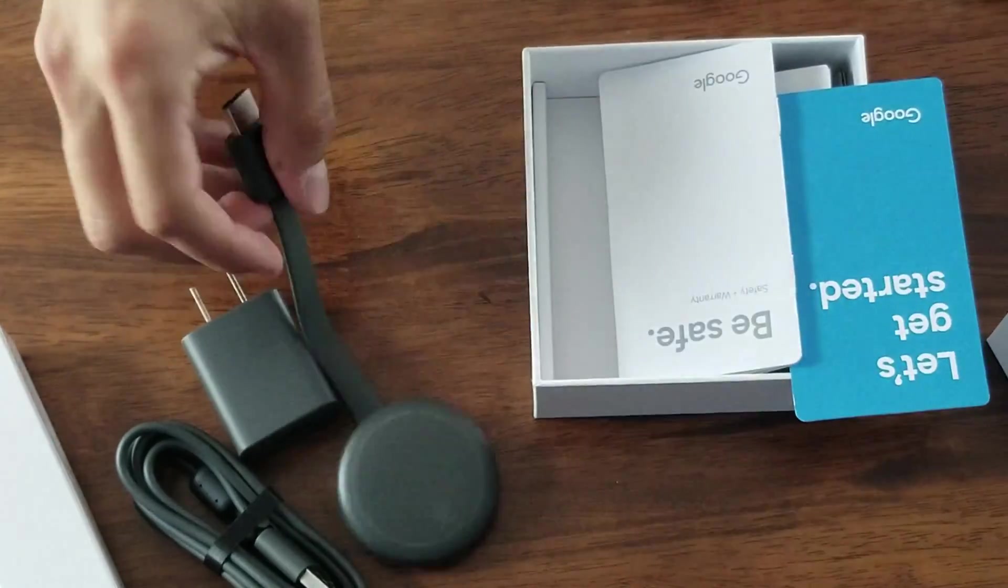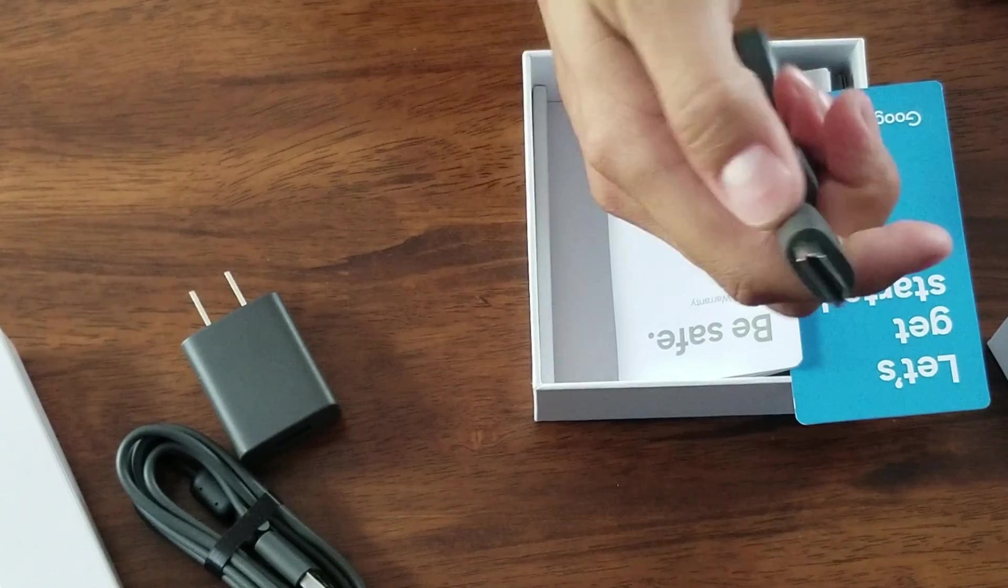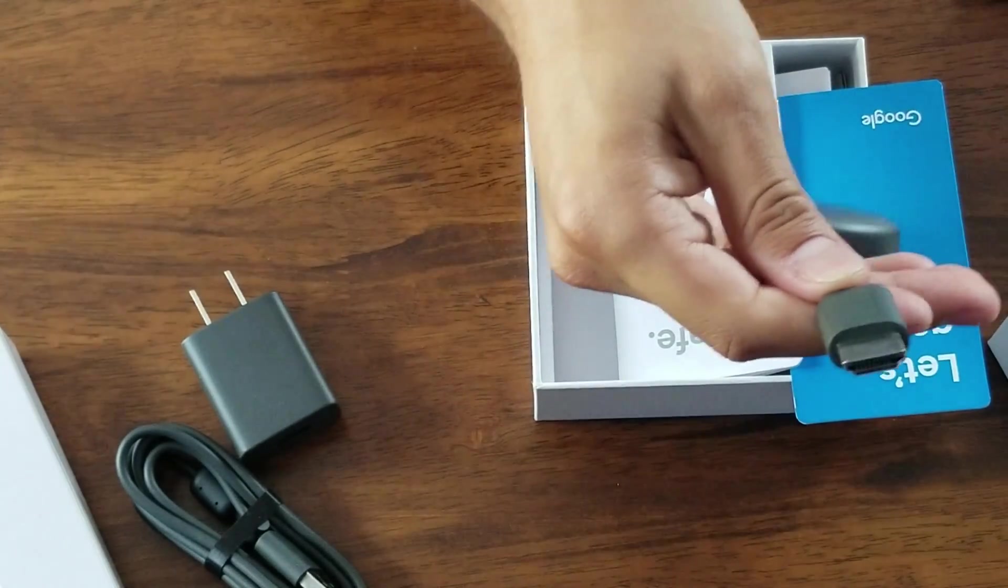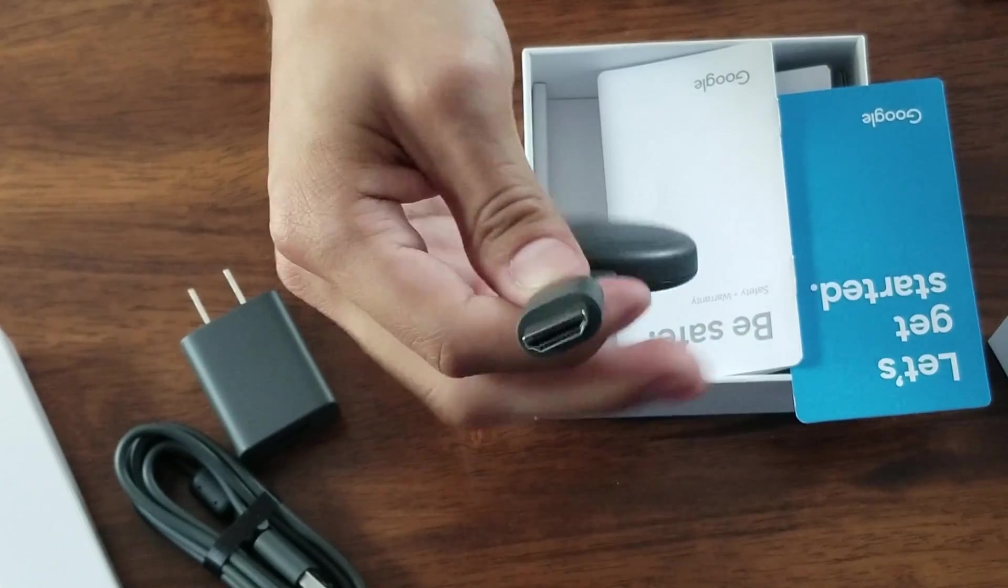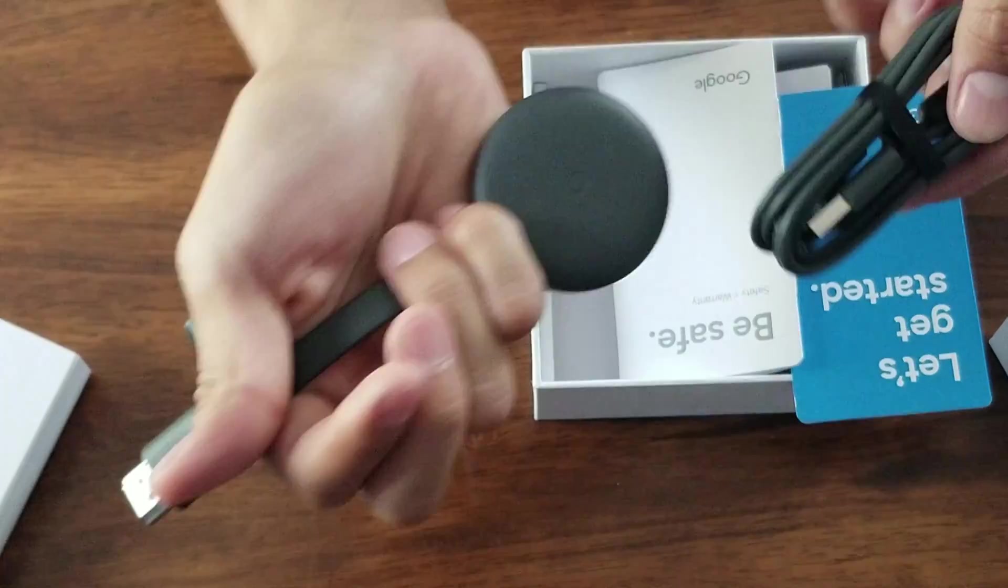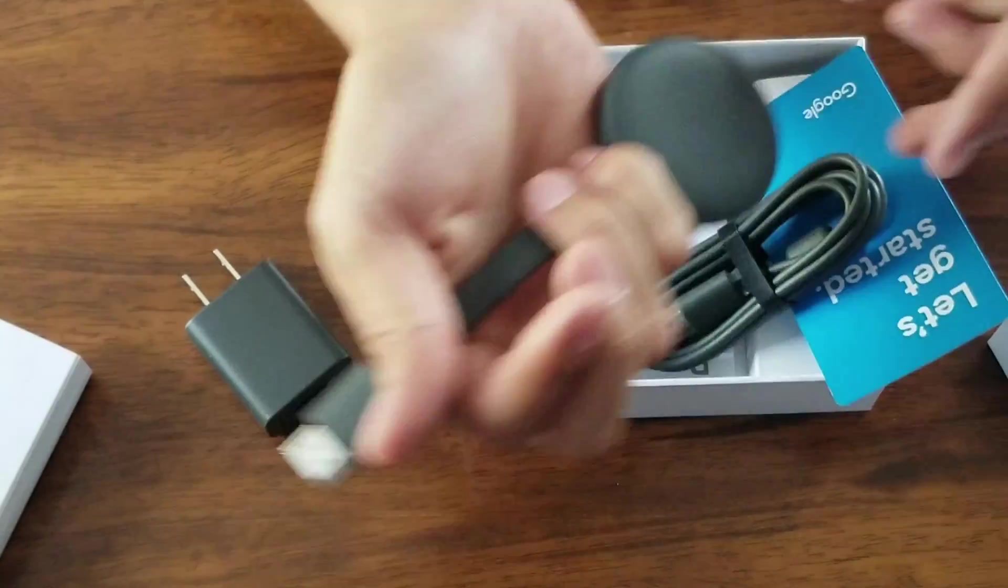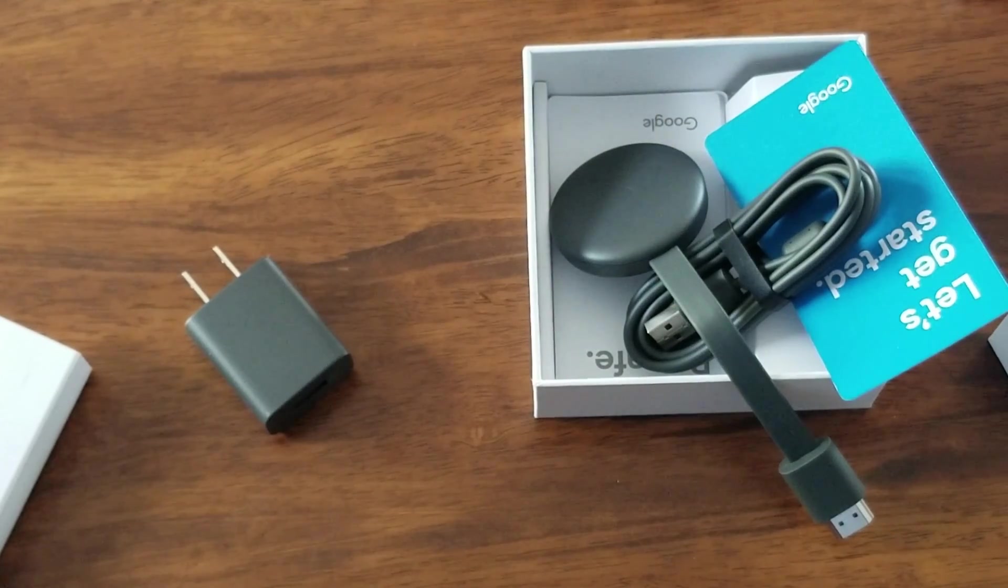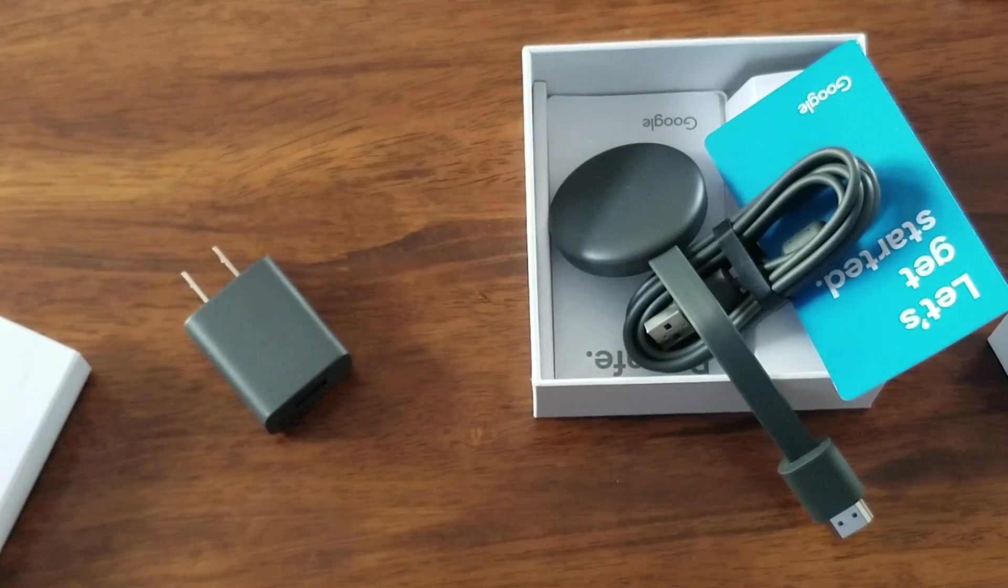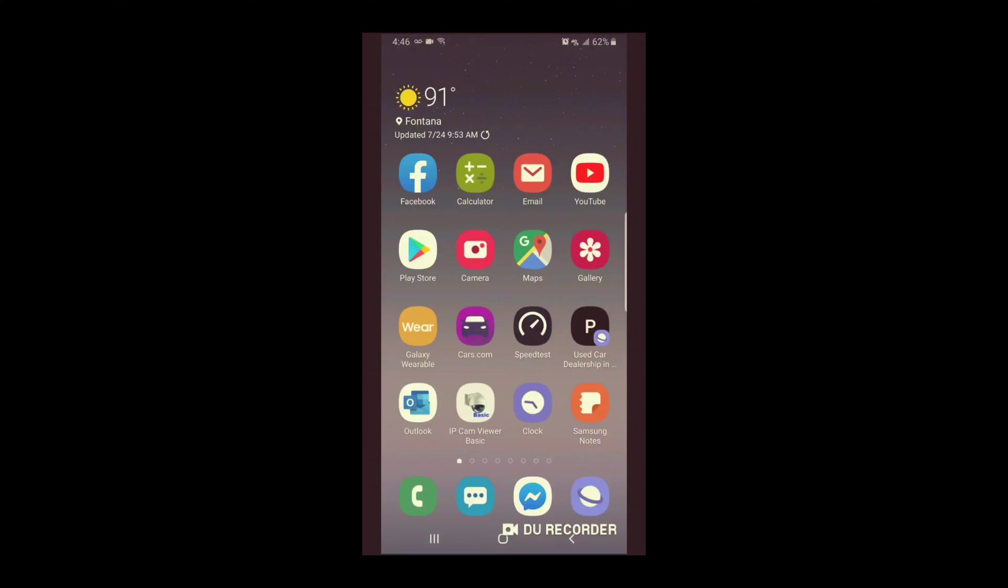And it tells you how to get started. So I'm not going to go through the steps of plugging this into your TV. Very simple. Plug this into your HDMI port. Plug in the power. And then power it up on your TV.